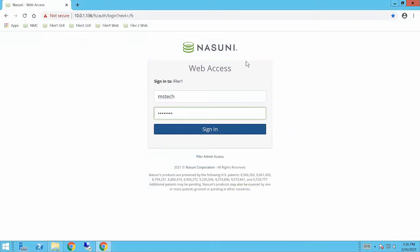So first and foremost, you'll notice here that when you go to login you'll see that it says web access as opposed to logging into the administrative access. Web access is for the end user.